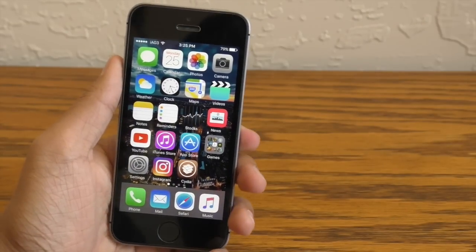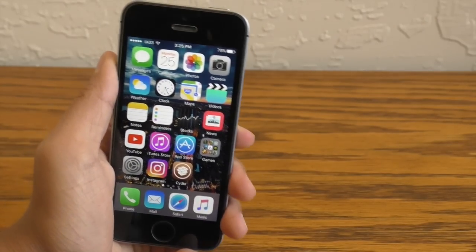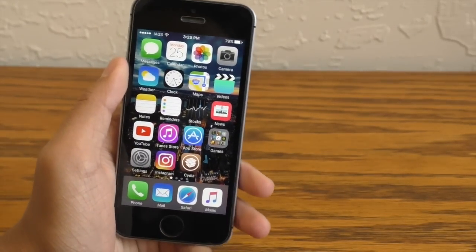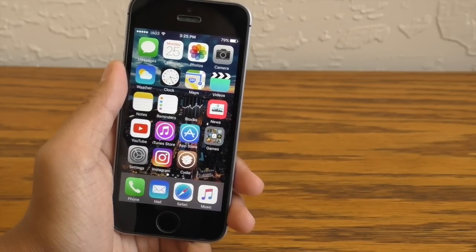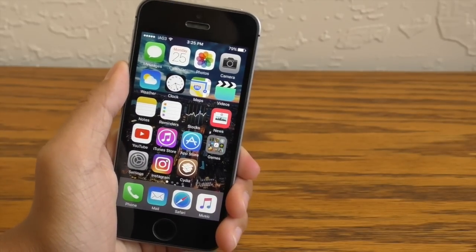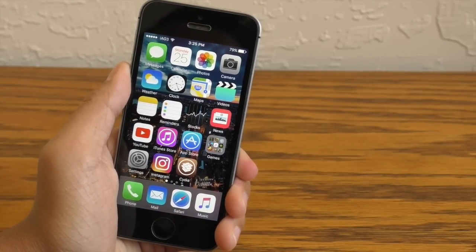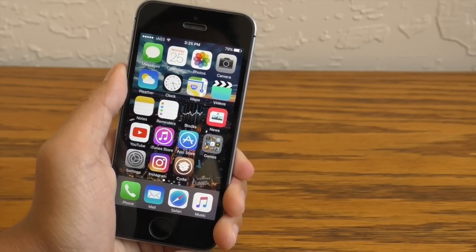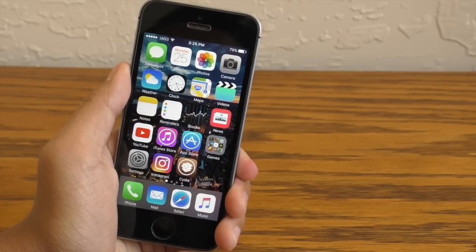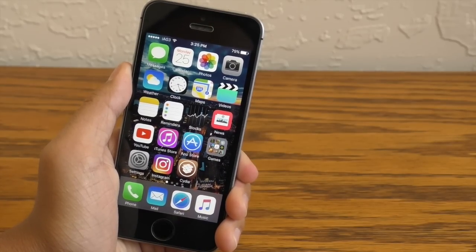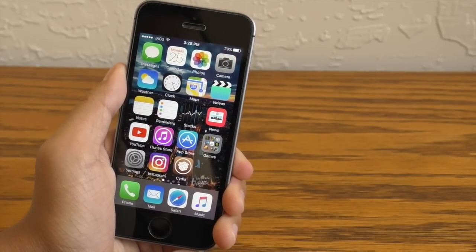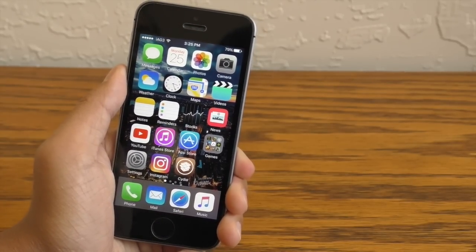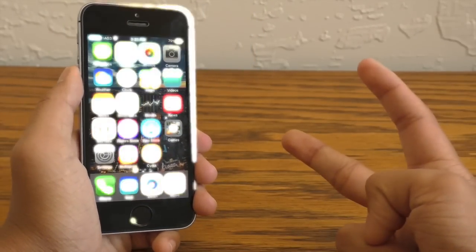Alright you guys, that'll be it for this video. If you guys did enjoy it, don't forget to rate me up, leave a comment and don't forget to hit that subscribe button. Hopefully these tweaks will get you started on your iOS 9 jailbroken journey. Anyways guys, until next time, peace.